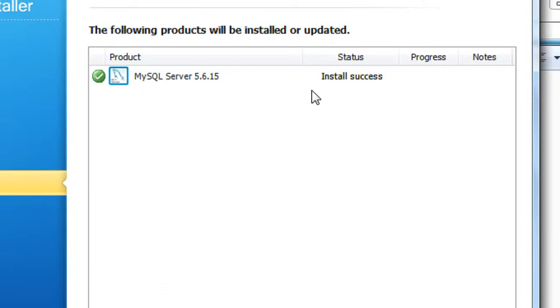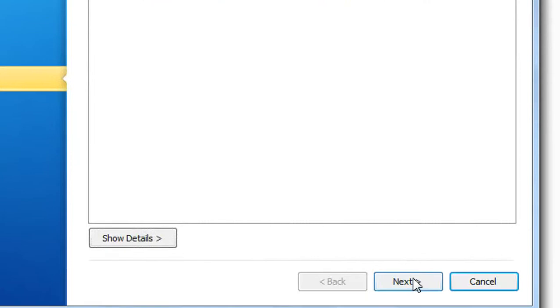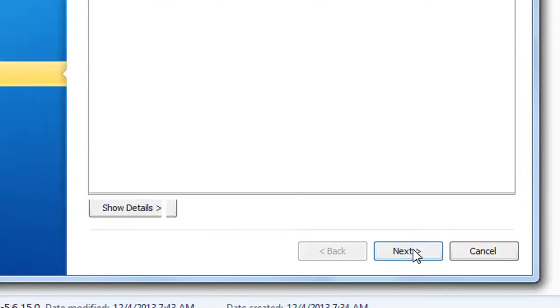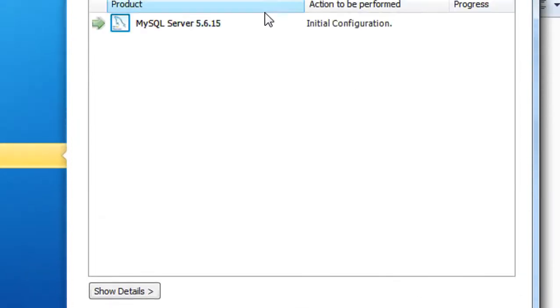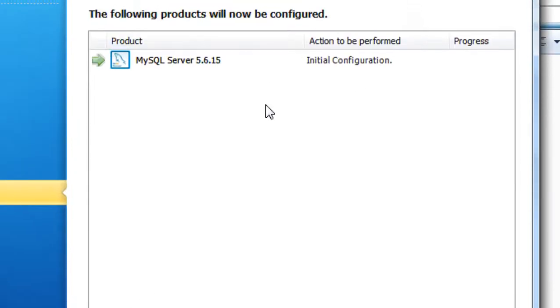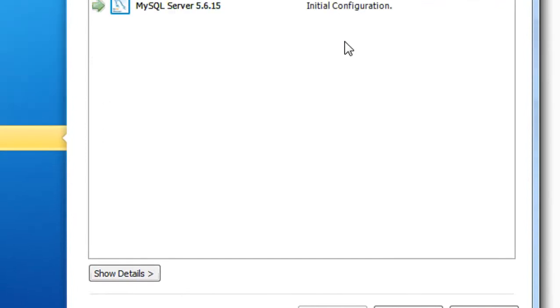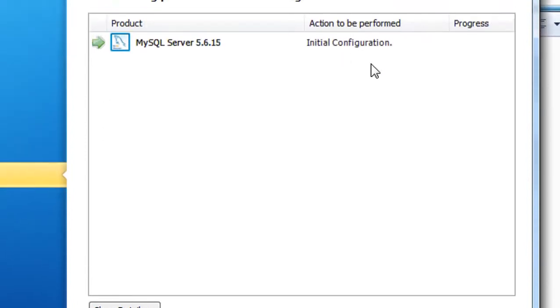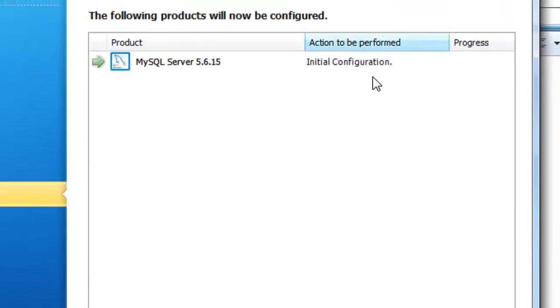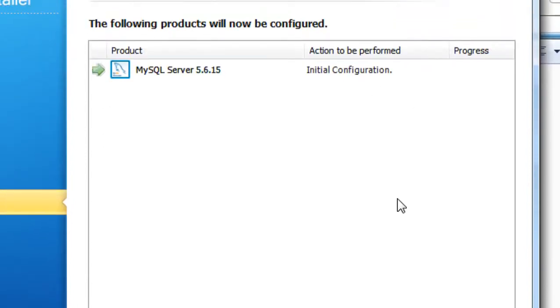Okay, the MySQL installation - the MySQL server installation - is now successful. Click Next again. Now we need to configure the MySQL server, so start the configuration.